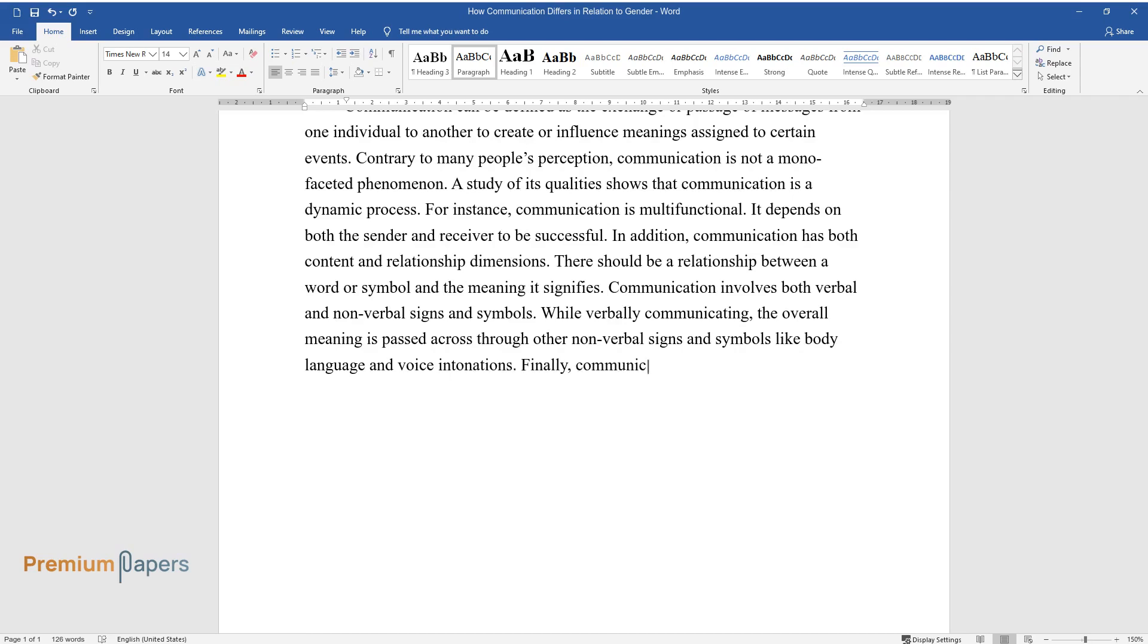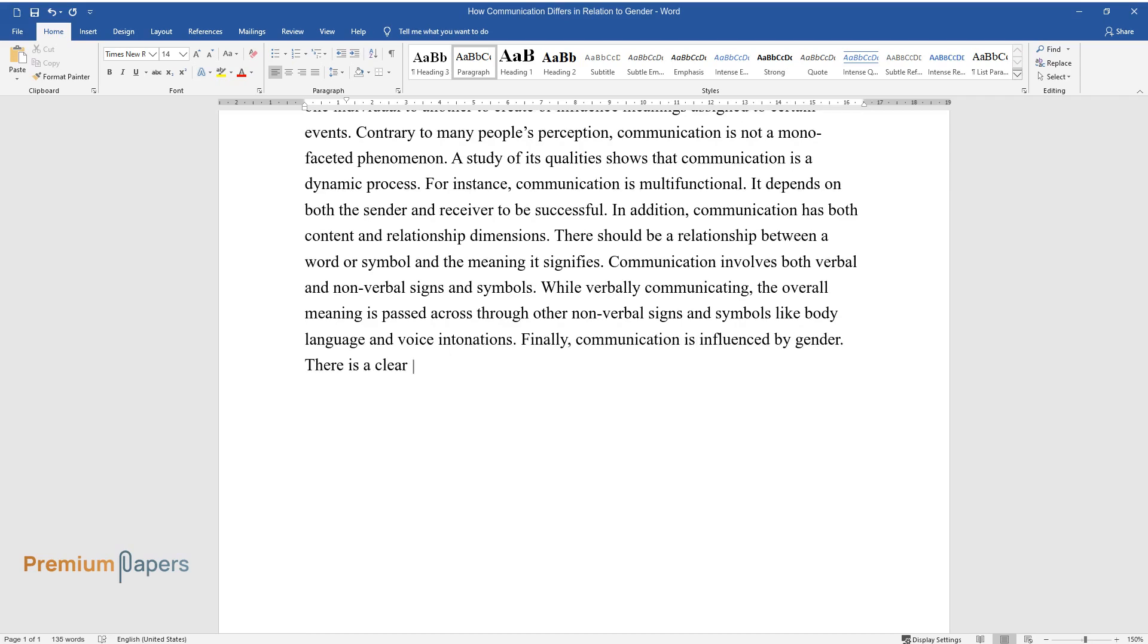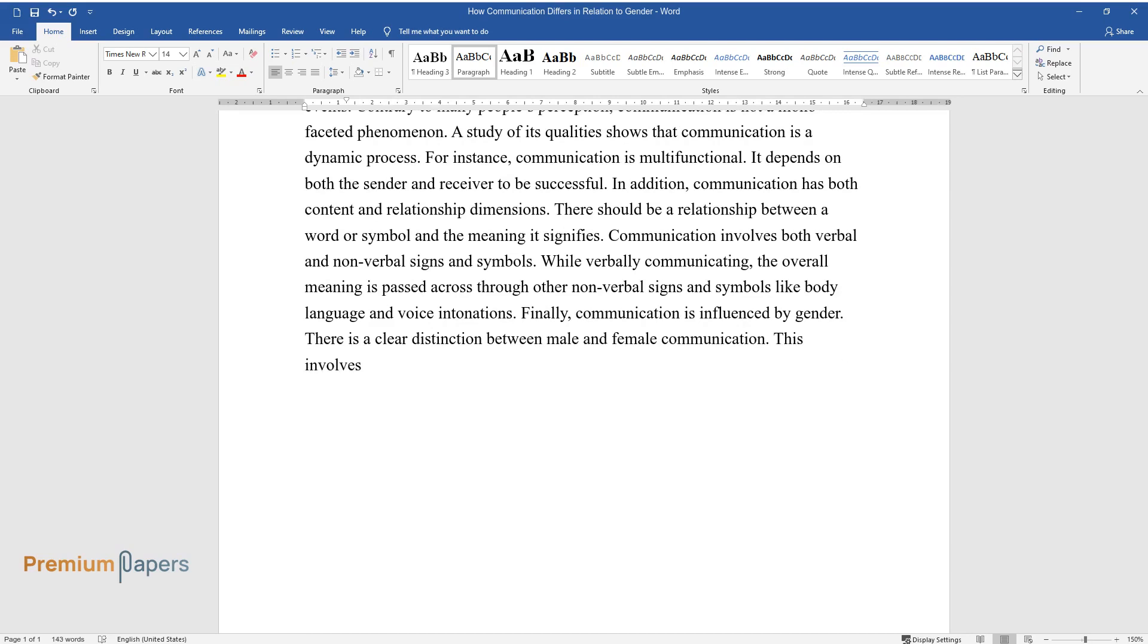Finally, communication is influenced by gender. There is a clear distinction between male and female communication. This involves the use of verbal cues in addition to body language.